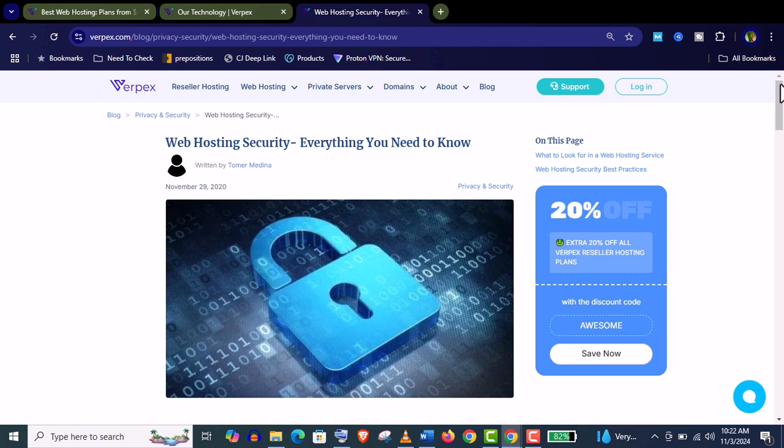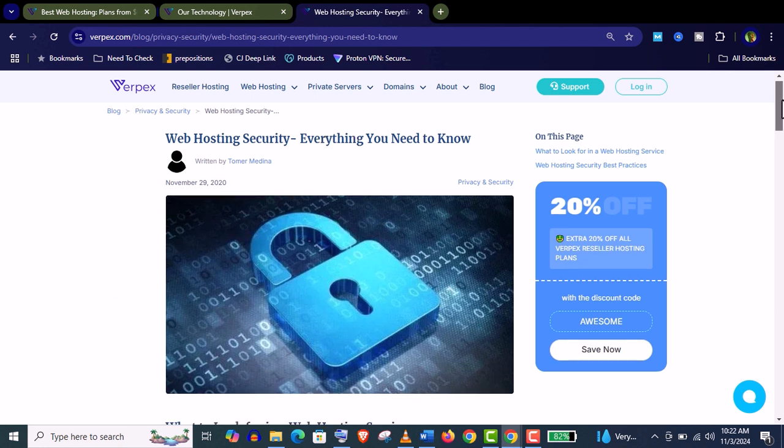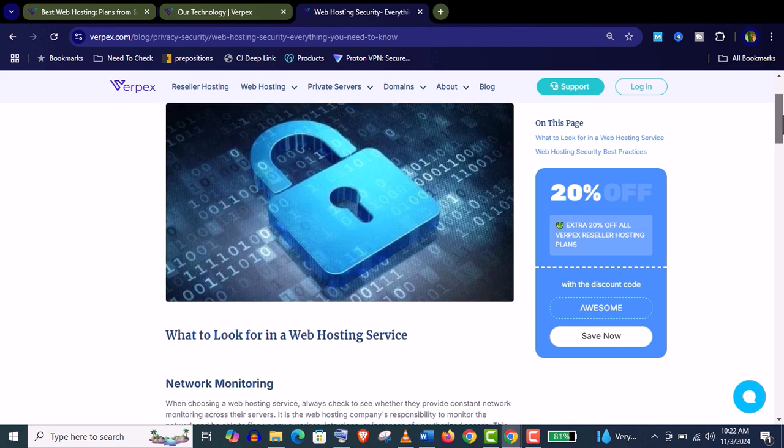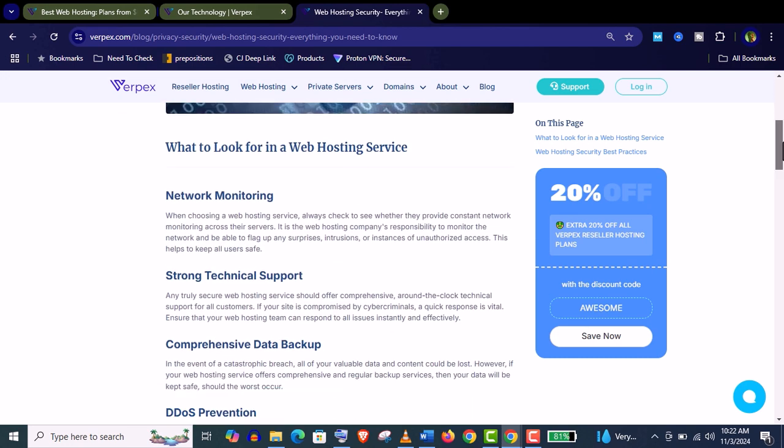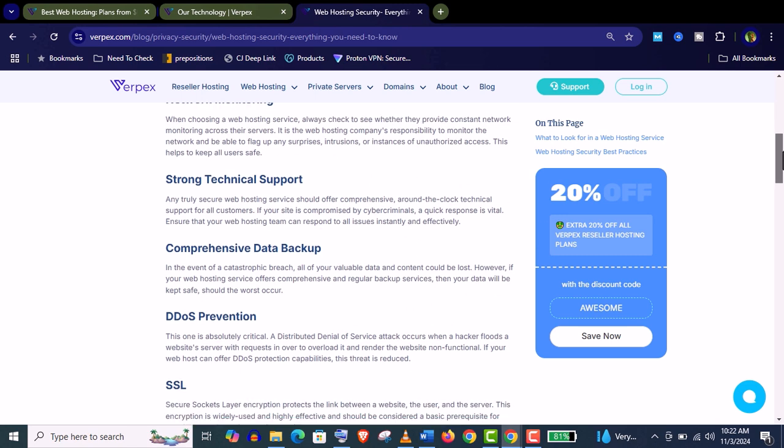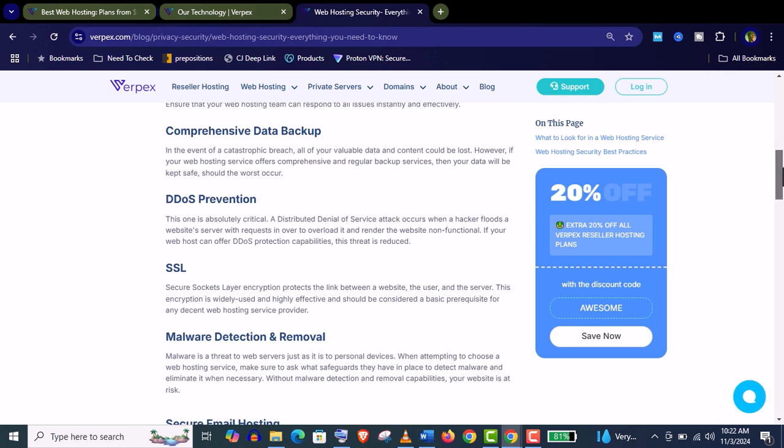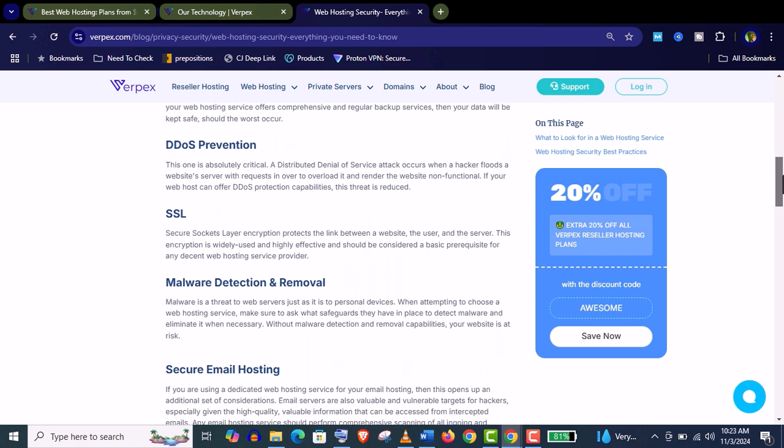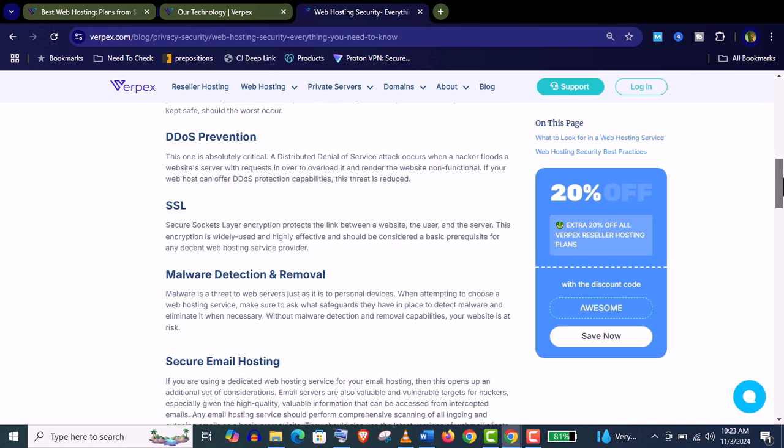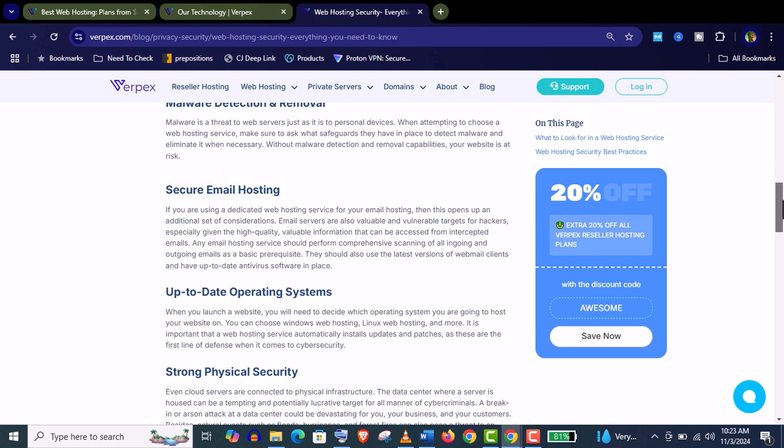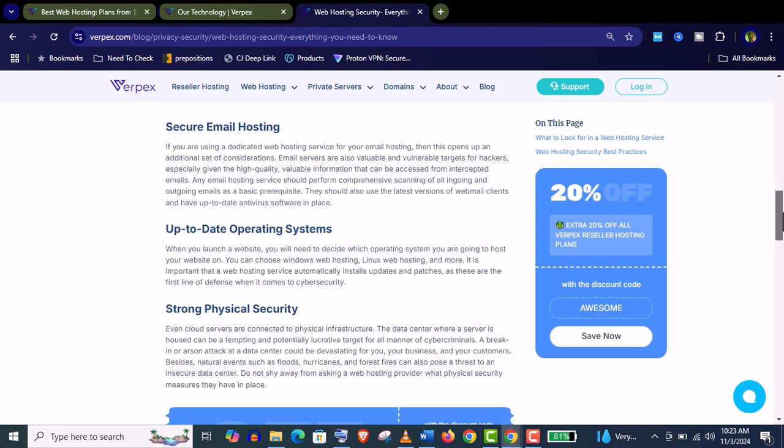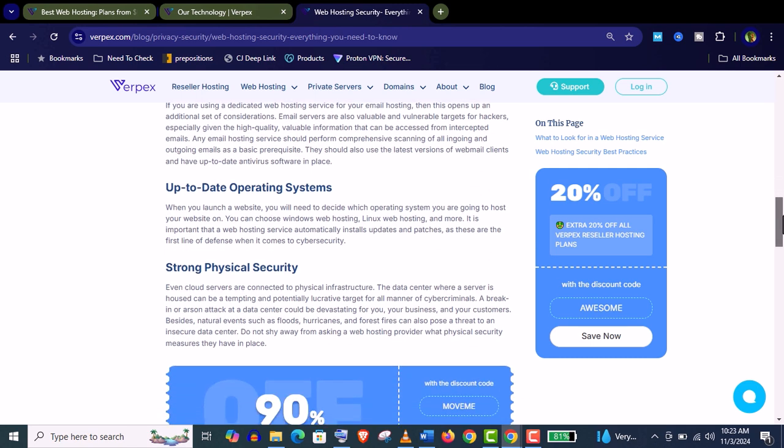And another important thing for any hosting company is their security, and Varpex has done amazing job in this sector. They will provide everything you need. You can see here network monitoring, strong technical support, comprehensive daily backup services, DDoS protection, SSL protocols, malware detection and removal, secure email hosting and up-to-date operating system. So your website will be fully protected and risk-free from hackers.